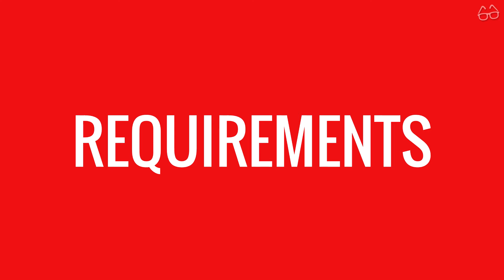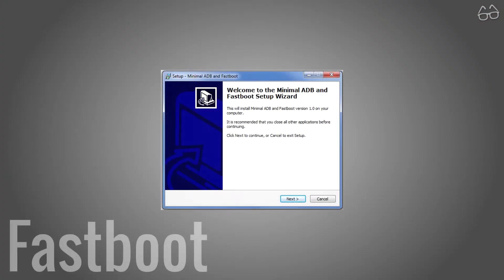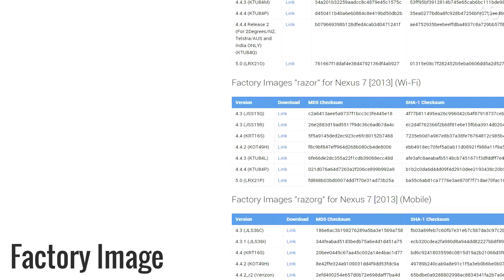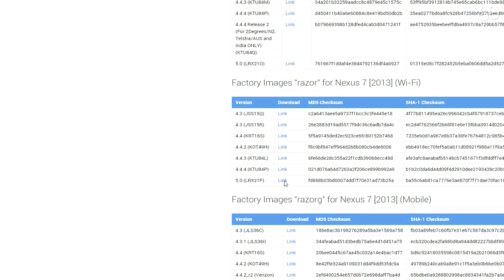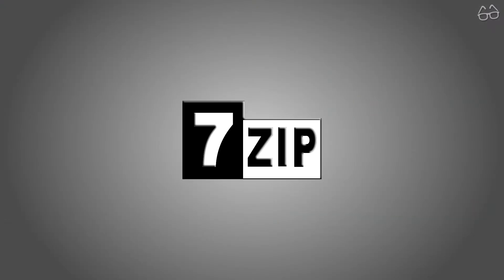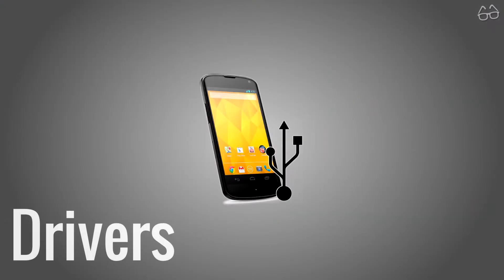Before we get started with the process itself we need some tools. Fastboot, the factory image you want to flash, which you can find in the links below, unzippers such as 7zip, and the drivers for your device.